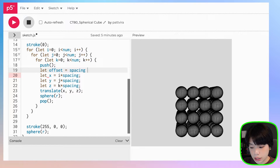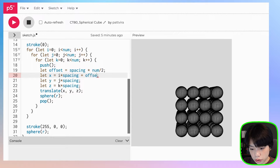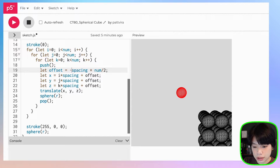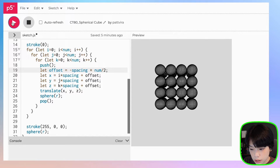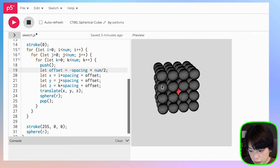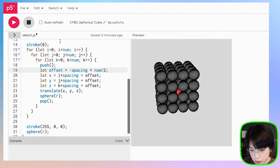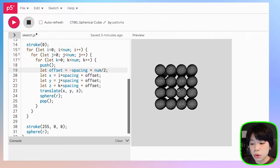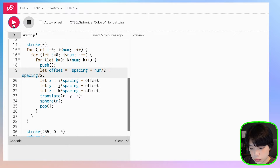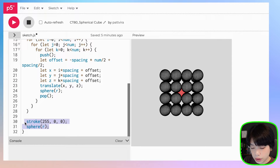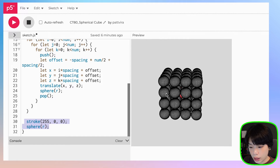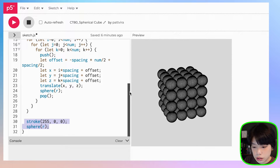We need to subtract the offset so that the sphere we moved is now in the middle of our spherical cube, but we moved it a little bit too much. By how much? By spacing divided by 2. Now this sphere, where the origin is at 0, 0, is in the middle of our spherical cube. We have adjusted all the spheres so that the shape is centered in the middle of the canvas.